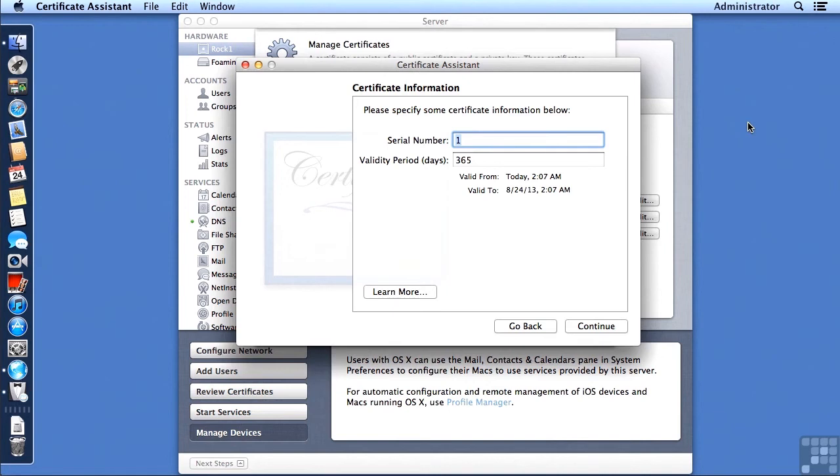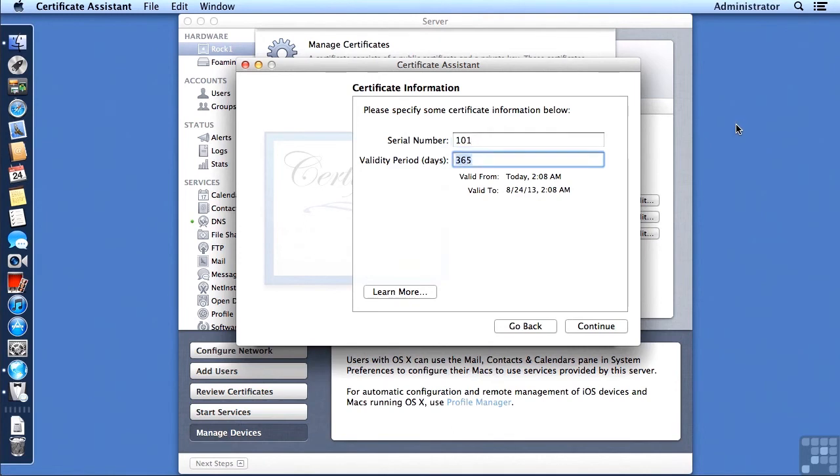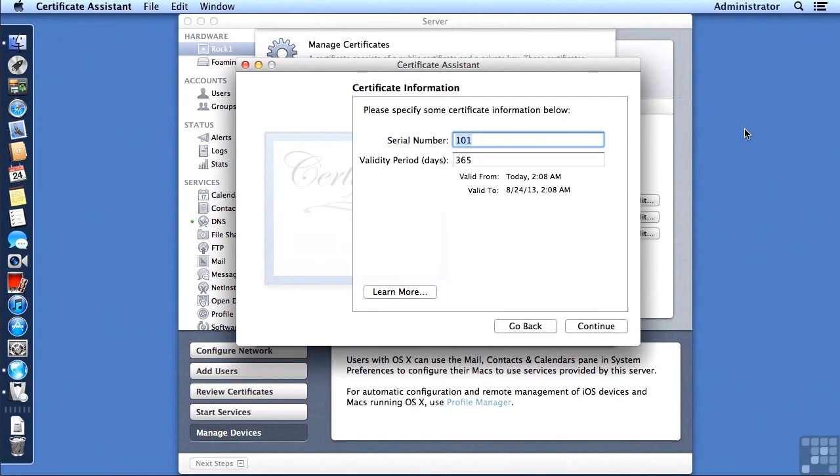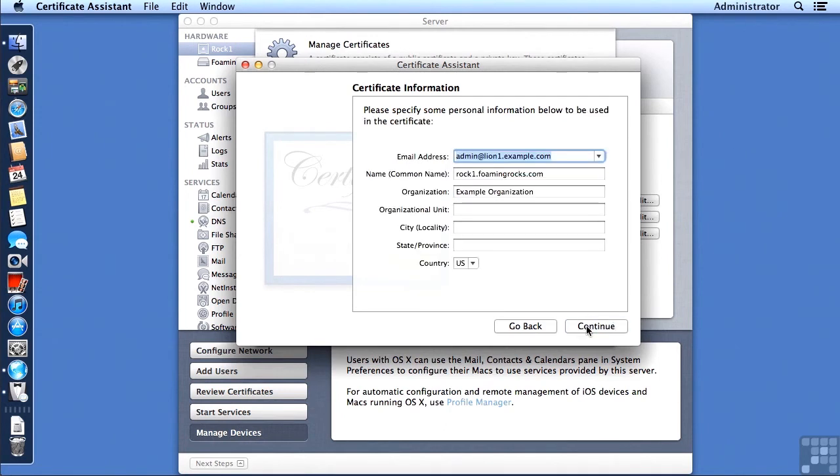So you can come up with your own technique. You can use something like a monotonically increasing value, like the number of seconds since a certain date or something like that. I'm just going to put in 101 for my serial number right now. And you want to leave the validity period at 365. Most certificate authorities are not going to sign your certificate unless it's limited to one year. I'm going to click on Continue.